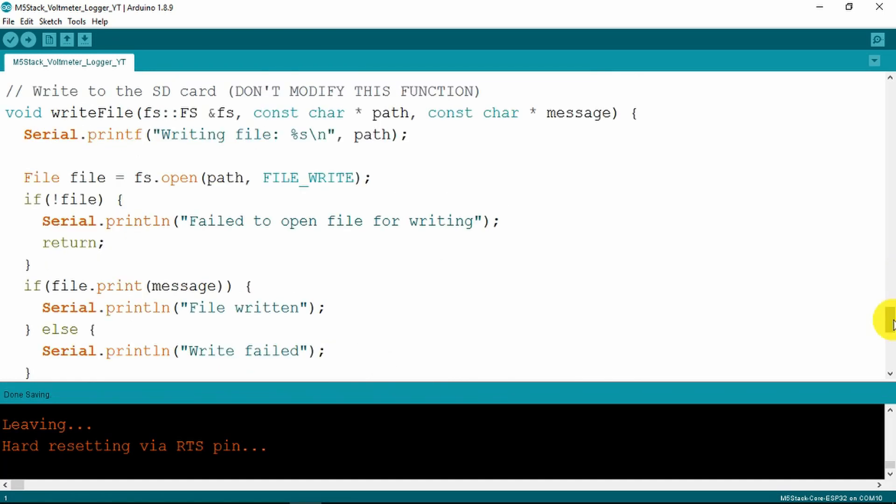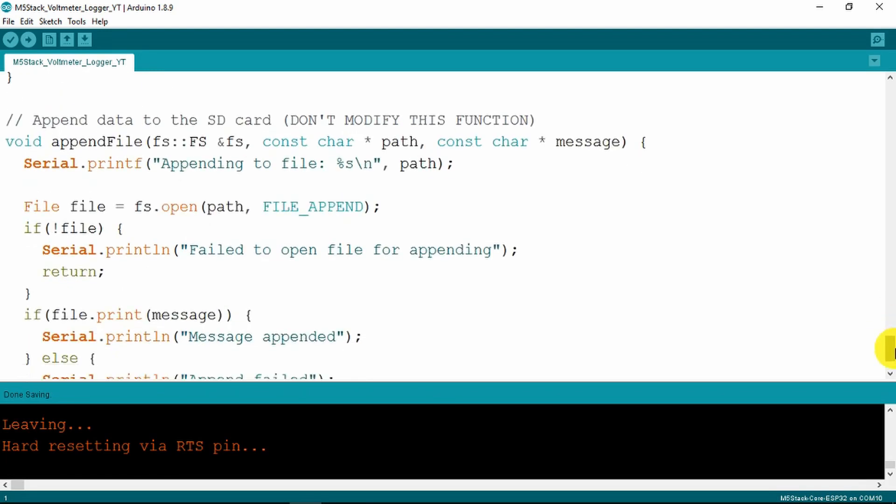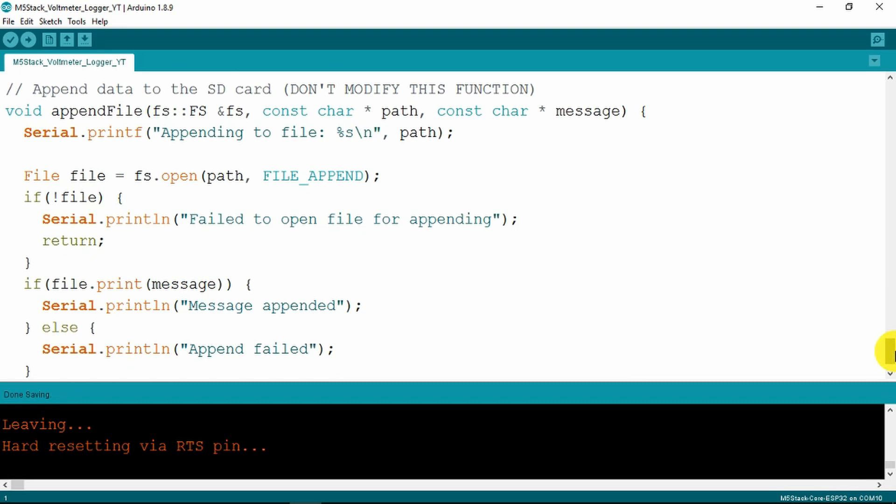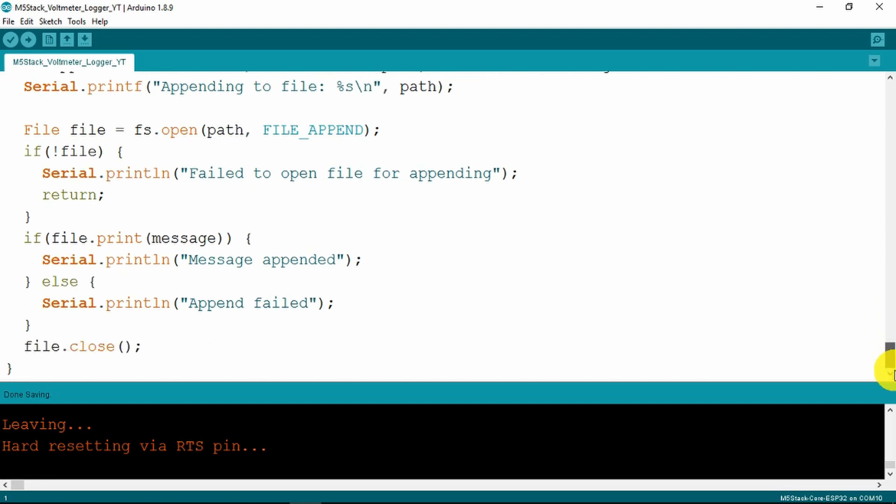Lastly here is the void which writes to the SD card if the data file doesn't exist. Lastly the append function which clearly appends the new data to the end of the file until we decide to stop. That is all there is to the Arduino code.